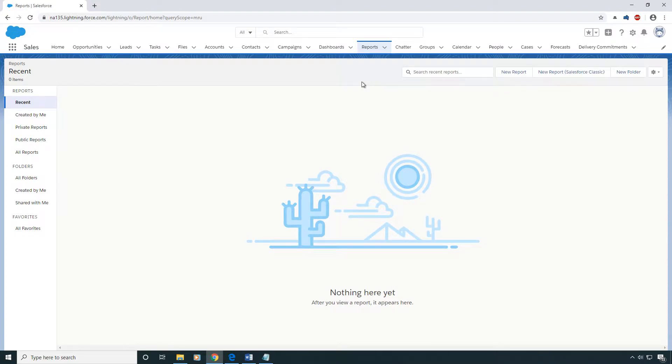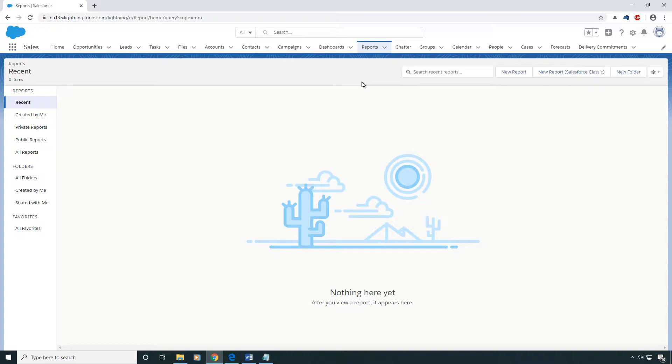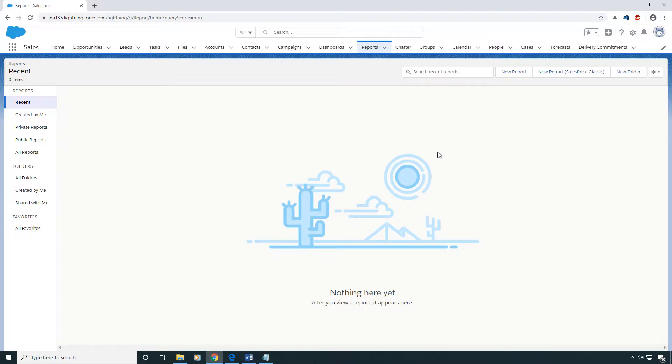Hey what's up YouTube, this is Bearable IT. In this video I'm going to be talking to you about joint reports in Salesforce using the lightning interface. Before we get started, I want to caution that joint reports can be very confusing and can take some time to grasp the concept, but just give us some time, have some patience, and you will catch on.